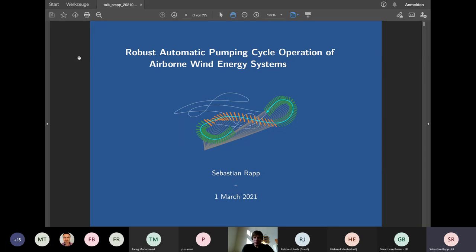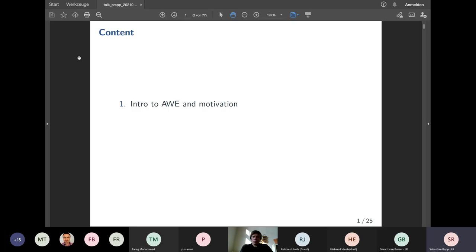Welcome everyone to my talk. I'm quite happy that so many people joined this event prior to my actual defense. Originally it was planned to only invite a couple of people, but now almost 30 people have signed up, which is quite nice. I hope some of the content will be interesting for your own research or, if you're from the industry, for your actual product development.